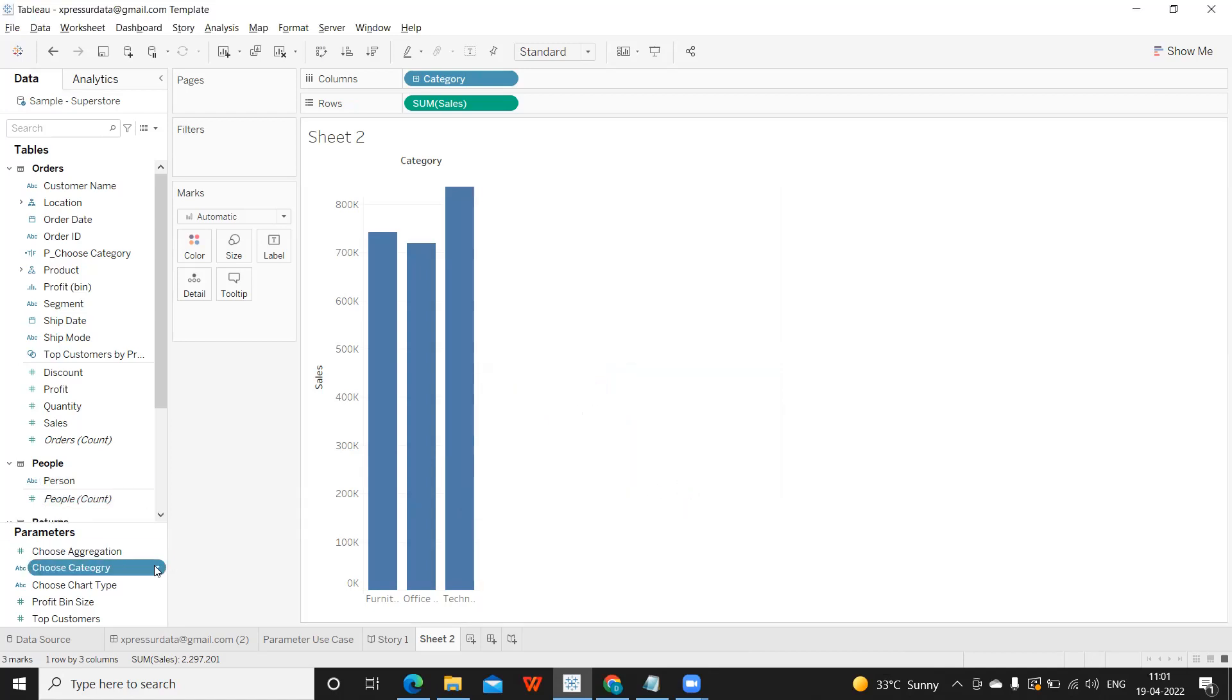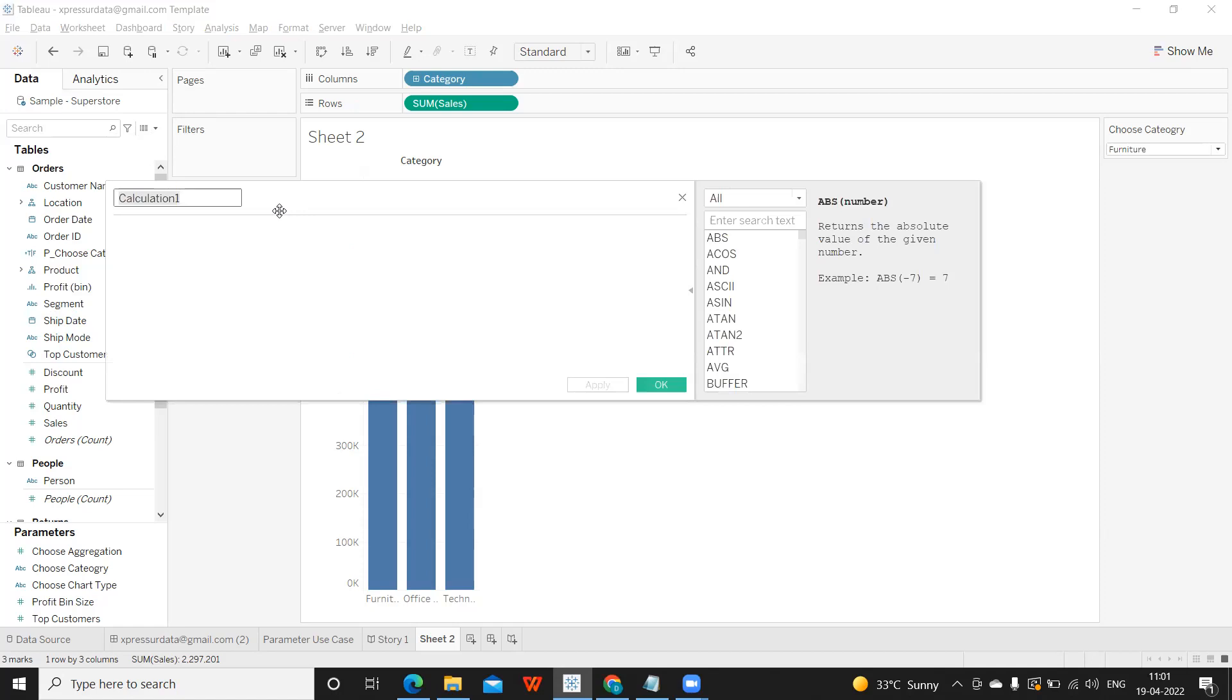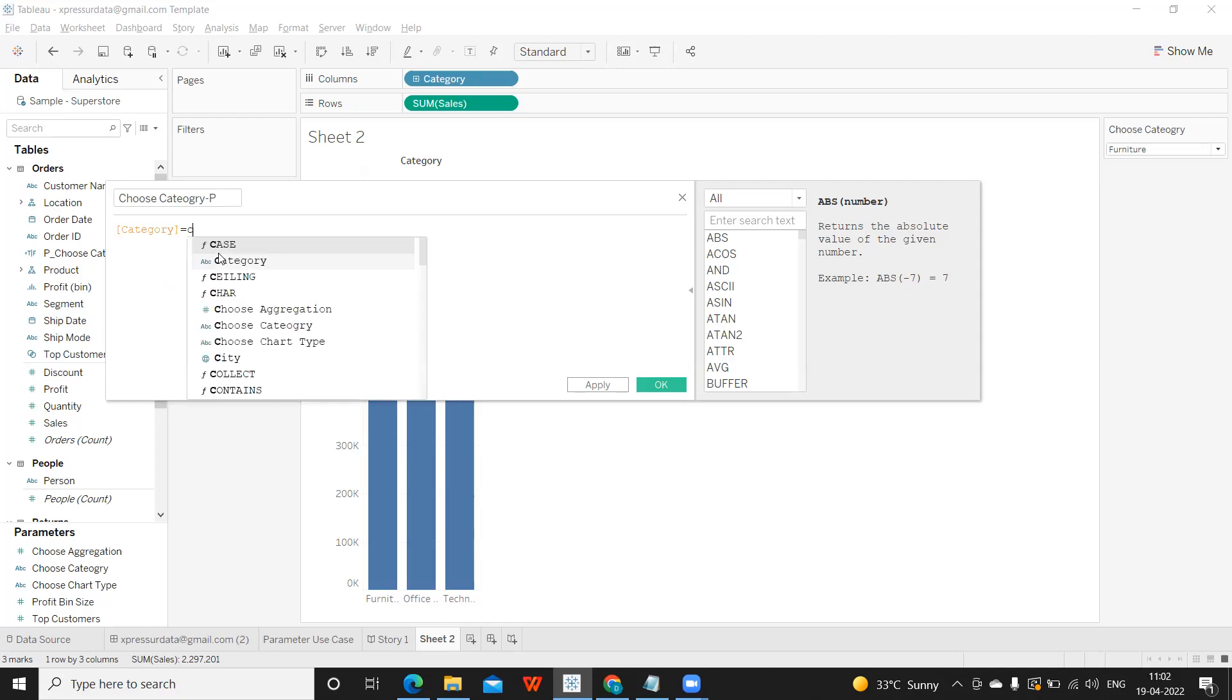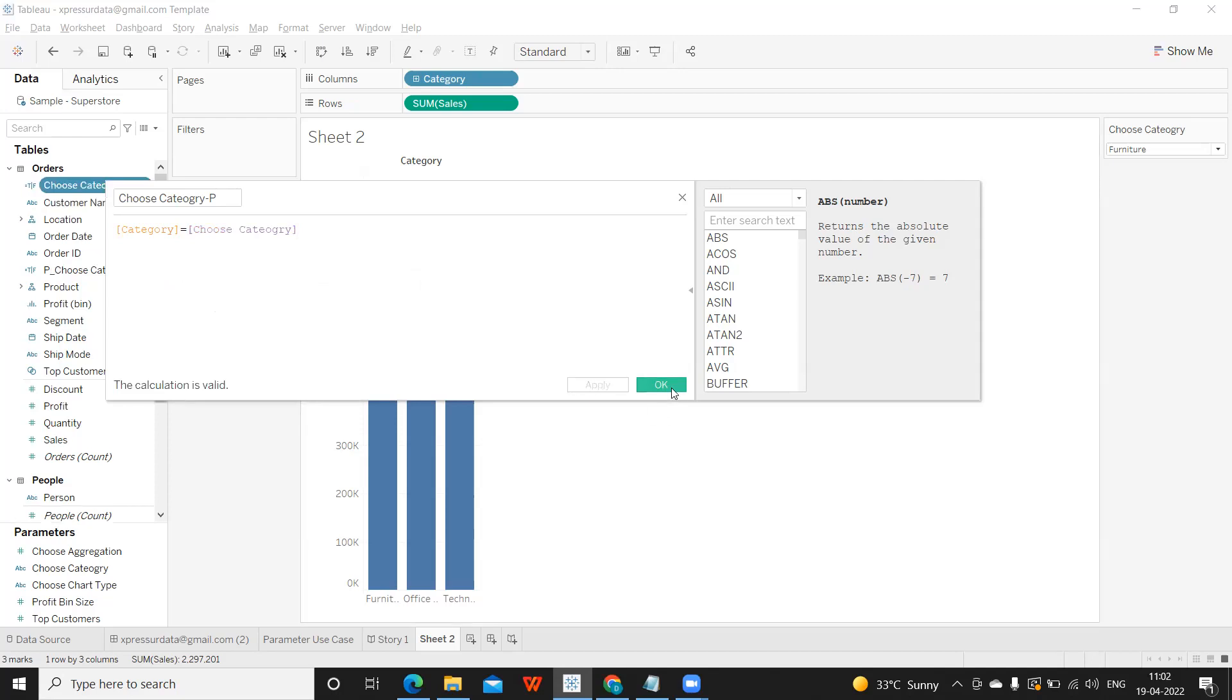If I click on show parameter, now you see we have created a parameter here, but nothing is happening as of now because we haven't established any relationship. Now, let us write a calculation. Choose category for parameter. I'm writing hyphen p. You can write any identifier to make your job easier in real time that you have used a parameter in this calculated field. So I'm simply taking category as my dimension, which is equal to our parameter. Apply.